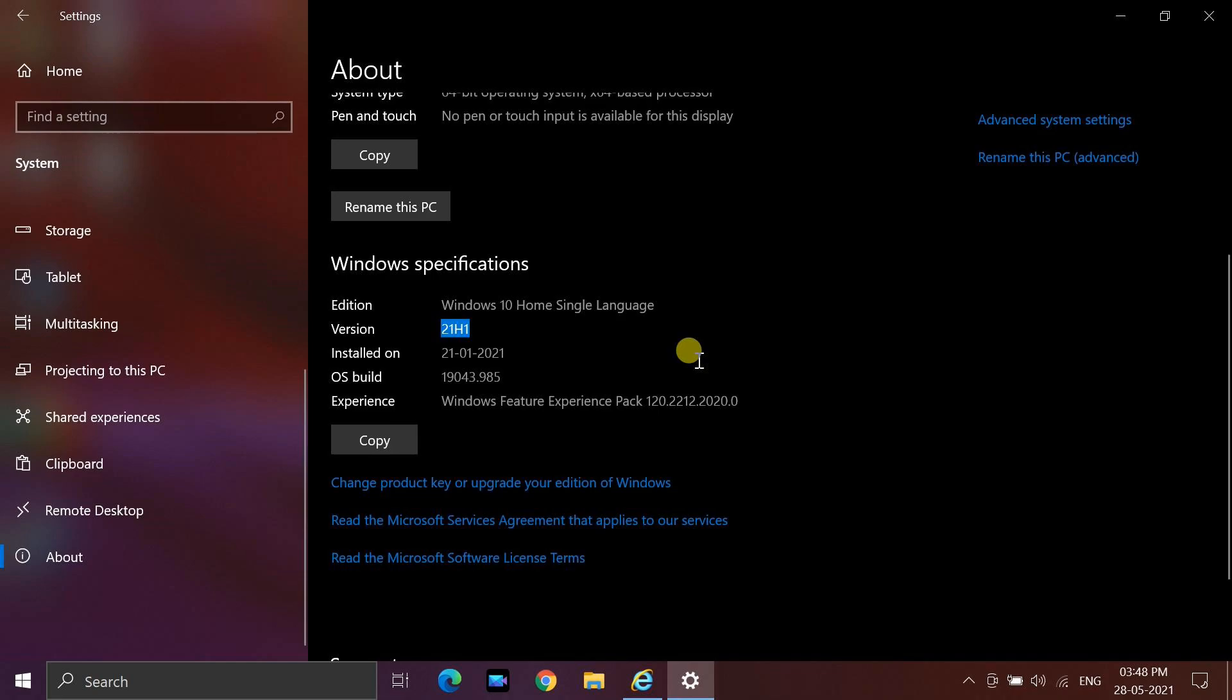The May 2021 update is available initially to select devices running Windows 10 version 2004 or later who are interested in experiencing the latest feature updates and are ready to install this release on their device.